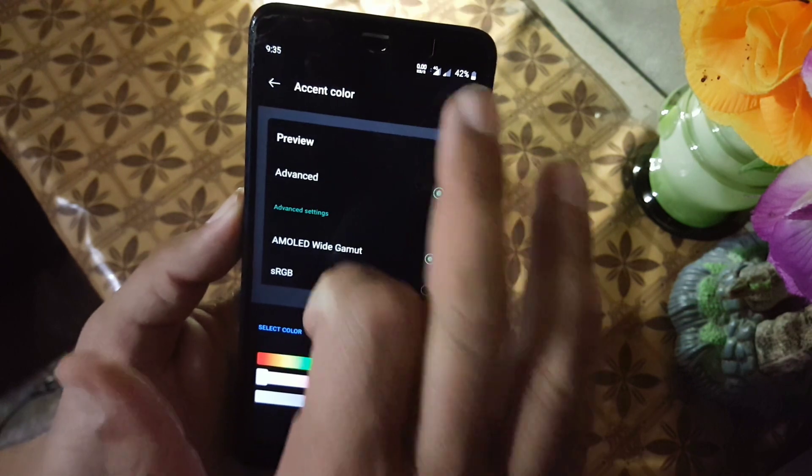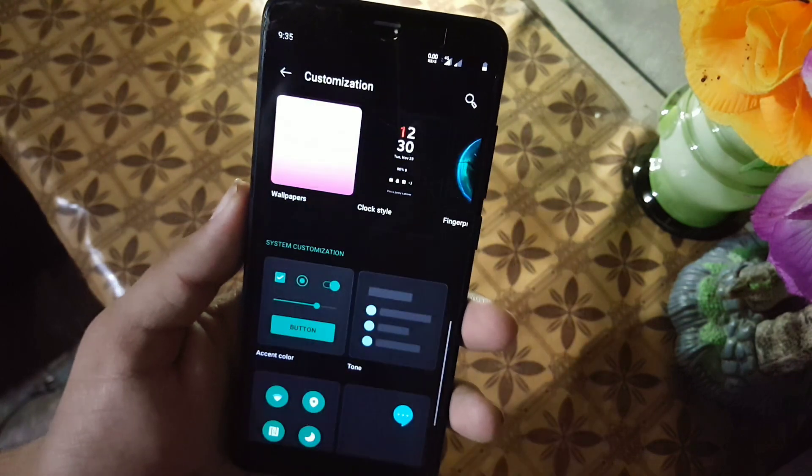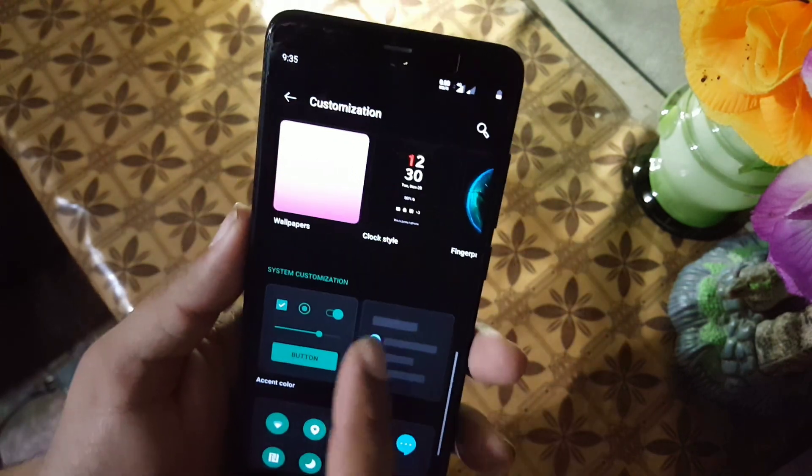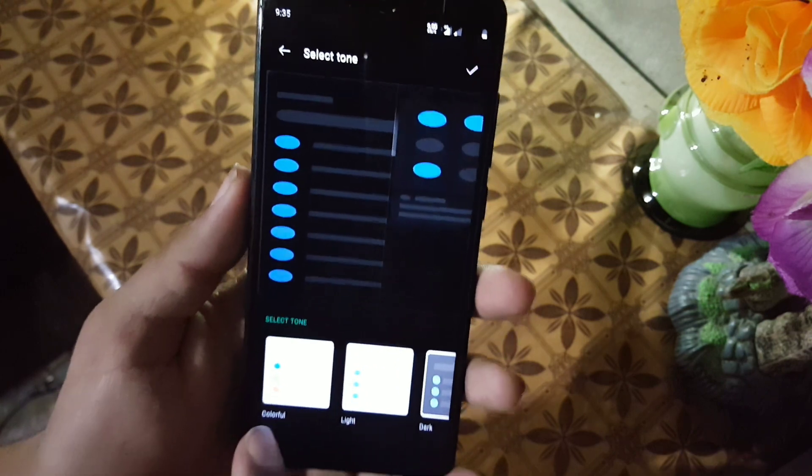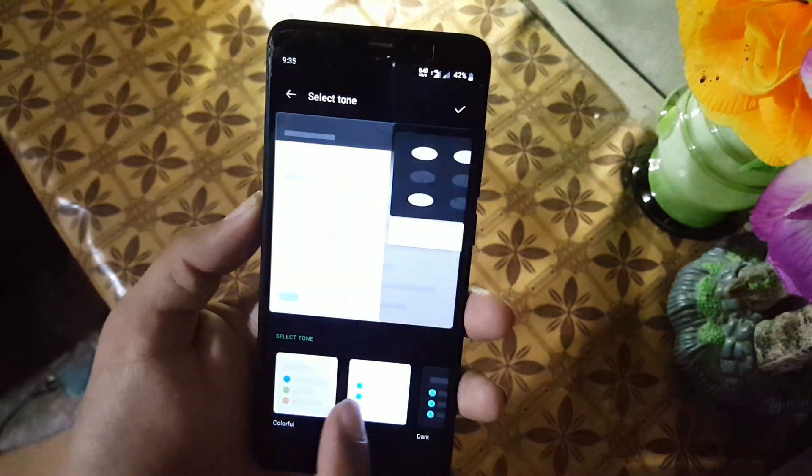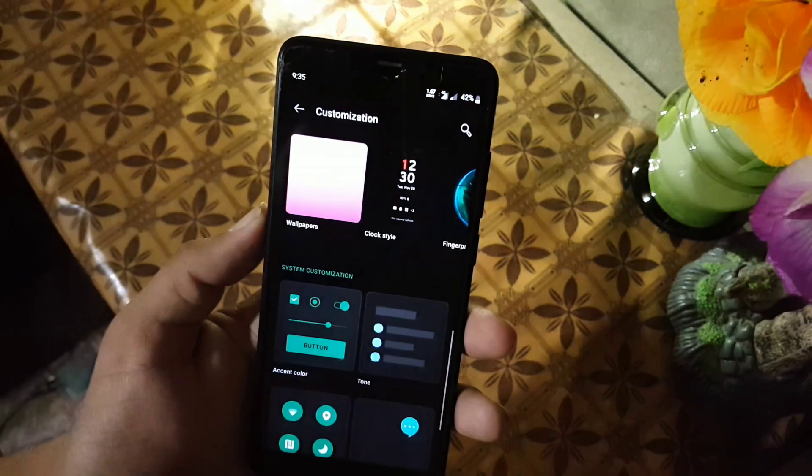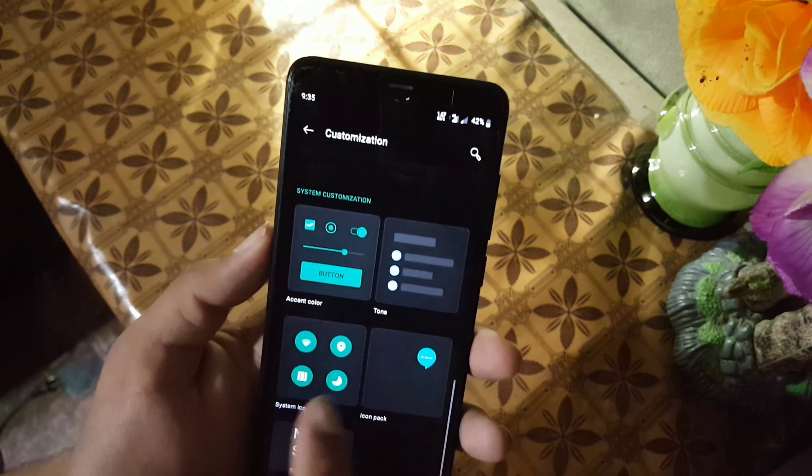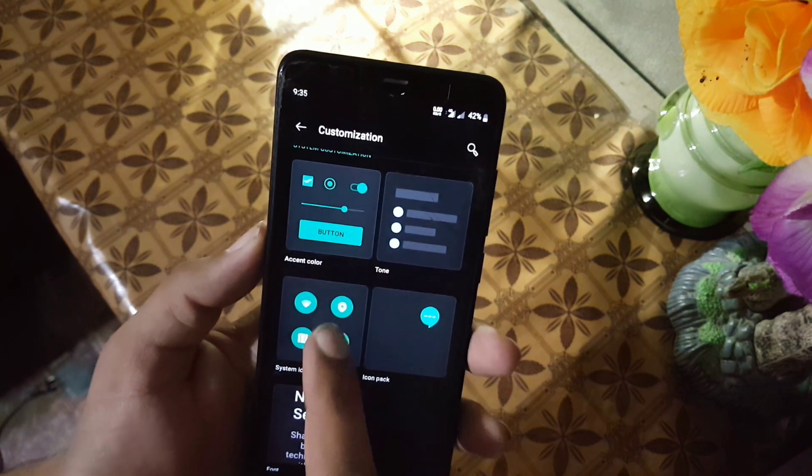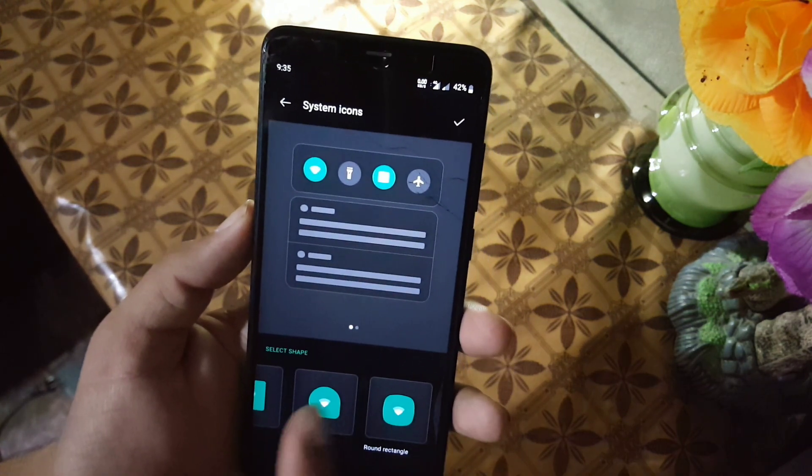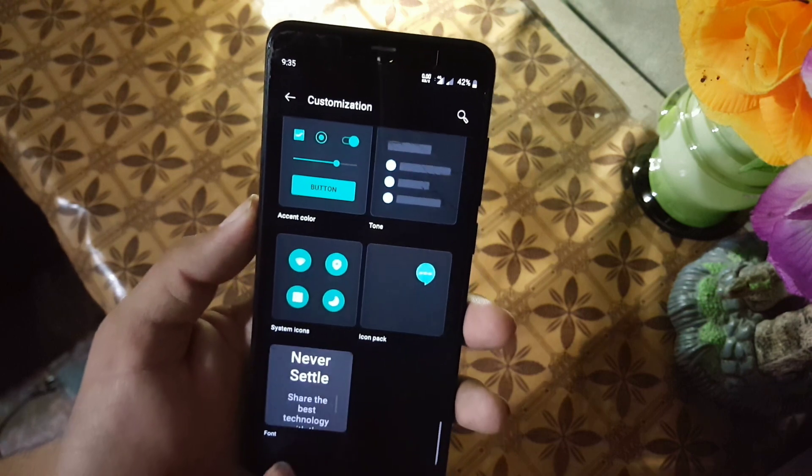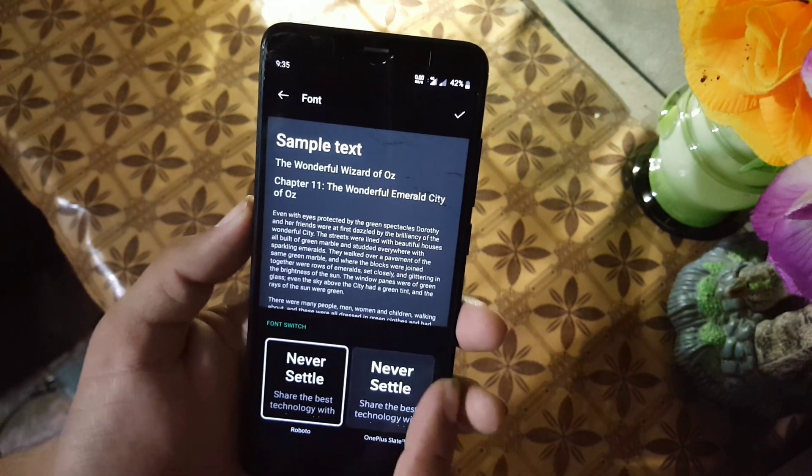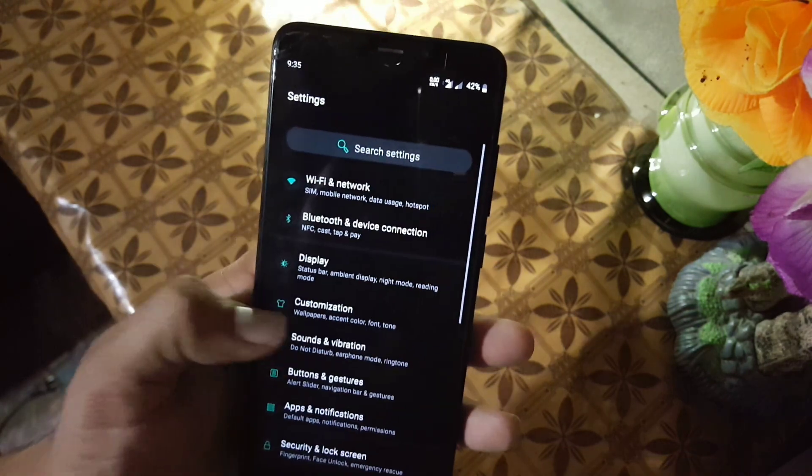You can also play with advanced settings. Then we have the tone. From here we have three options: first one is colorful, light, and third one is dark. Then you can also change the style of system icons, and you can also apply any custom kernel and you can change the font style.